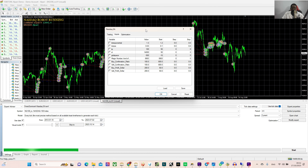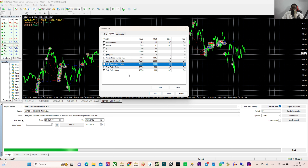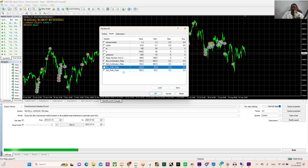So these are the input settings. You can see the lot exponential, the lot size, the TP, the SL, the grid space, the magic number, the buy confirmation ratio, sell confirmation ratio, the buy profits dollar, sell profits dollar. All these settings parameters will be explained to you.